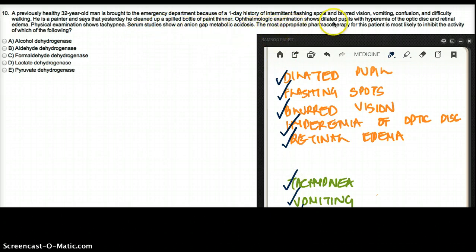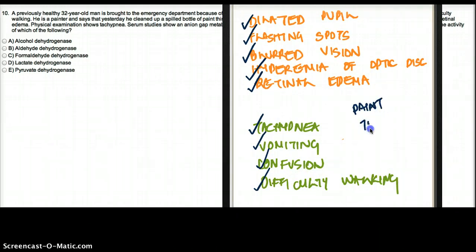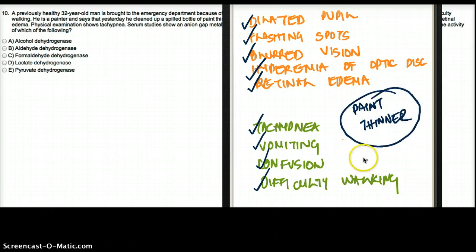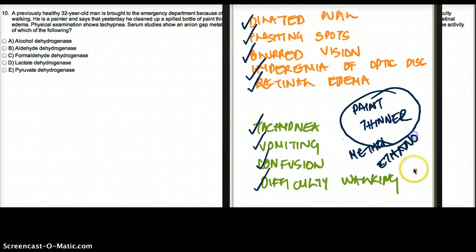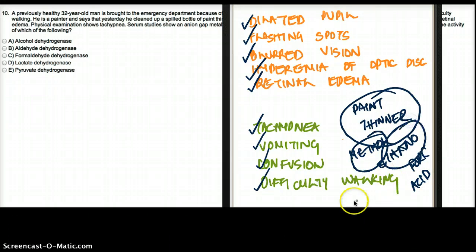The most important pharmacotherapy for this patient is most likely to inhibit the activity of which of the following? Now, this patient cleaned up paint thinner. Paint thinner can be made up of a variety of things, but among them there could be methanol, ethanol, formic acid, acetone, and many other things.